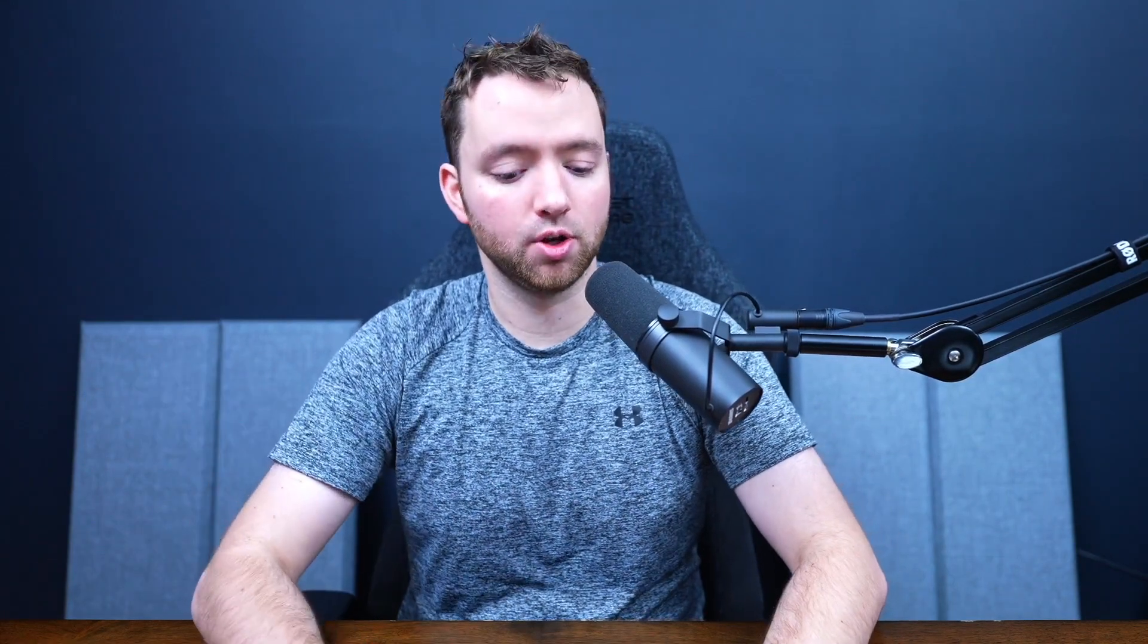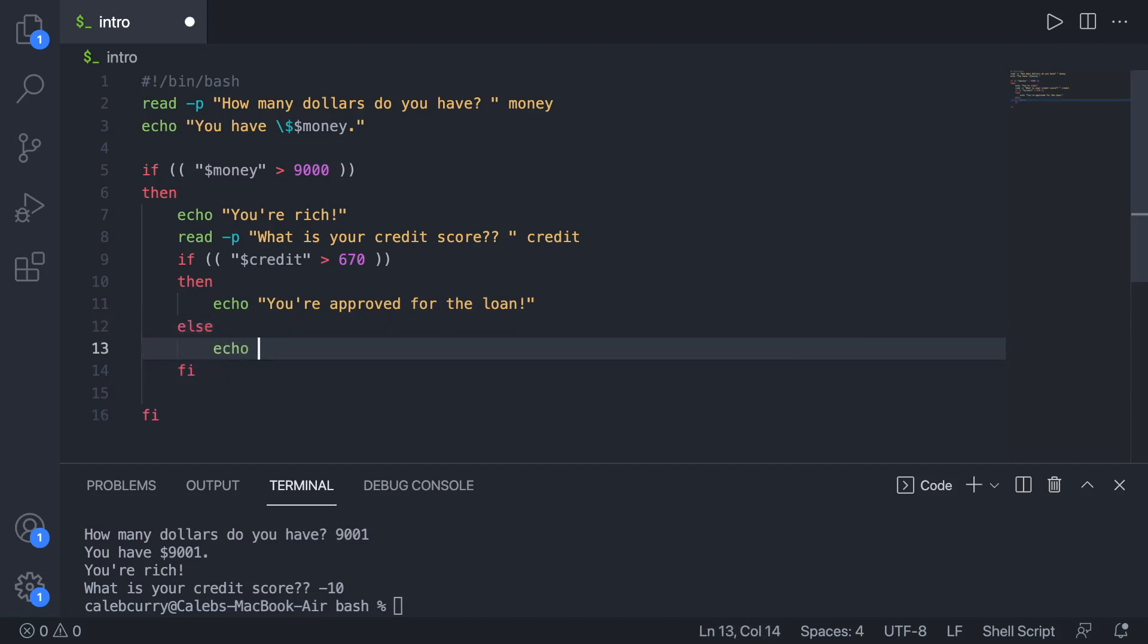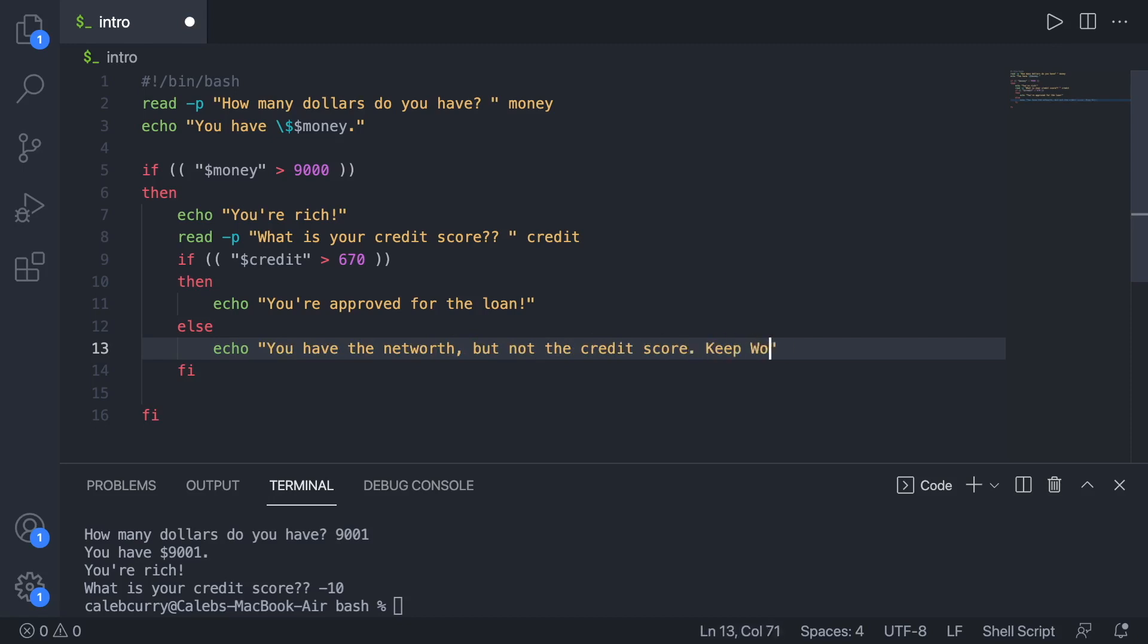So they need more than $9,000 and they have to have a pretty decent credit score. So you can think about this application now as it starts on a path. We have an if statement. It splits true, false. And then on that true branch, it splits again, true, false. Now we don't actually have anything for that false branch, but I can show you how to do that here as well. You can specify what happens if it evaluates to false using the else keyword. And then what happens. So we'll say something like you have the net worth, but not the credit score. Keep working on it.